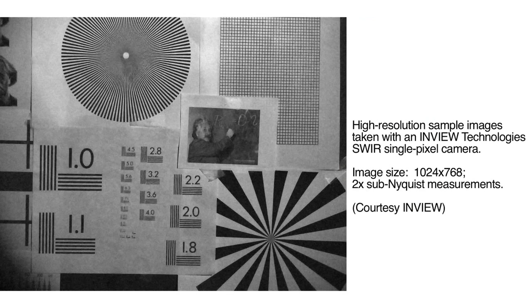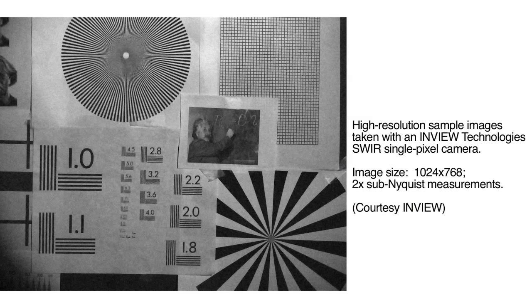We're very excited that this technology has been spun out from Rice to a company called InView, who today are building really inexpensive, high performance, shortwave infrared cameras that allow us to see in entirely new ways.